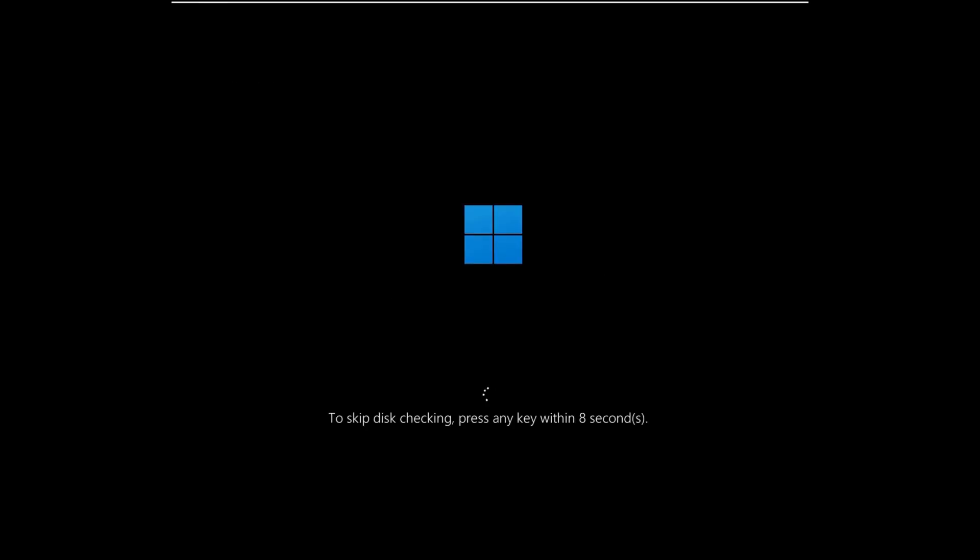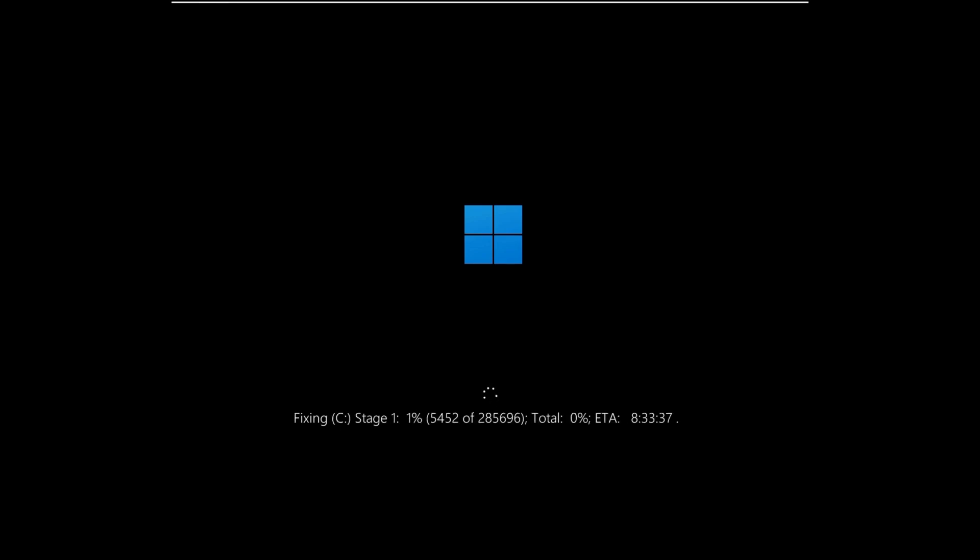Step 3. Let the disk check process run. Upon restarting, Windows will automatically run the disk check. Do not press any key to skip the process. Wait for the process to complete. The system will repair any disk-related issues.